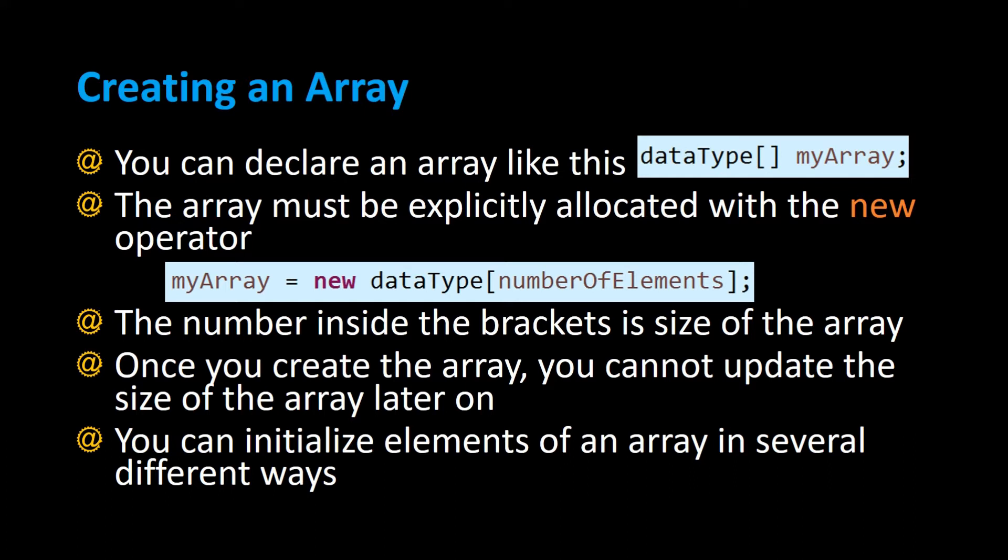It's a fixed size and you can initialize elements of an array in several different ways. Let's see some examples on how you can do that.